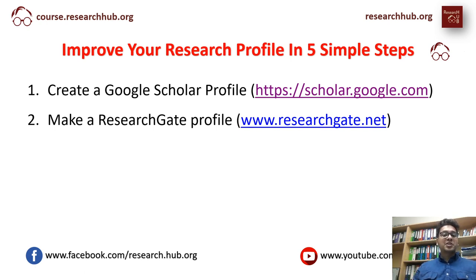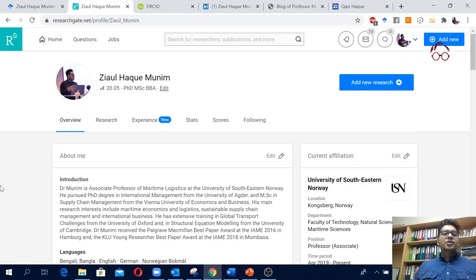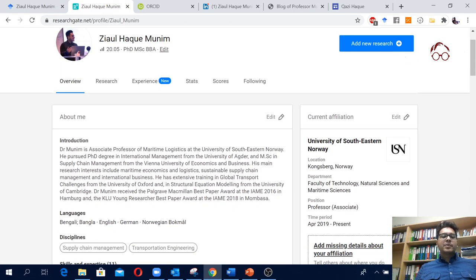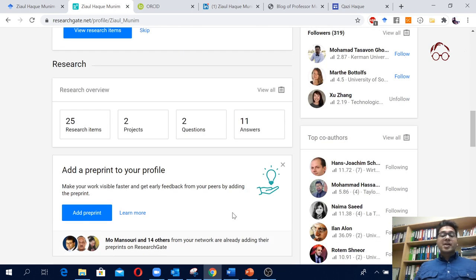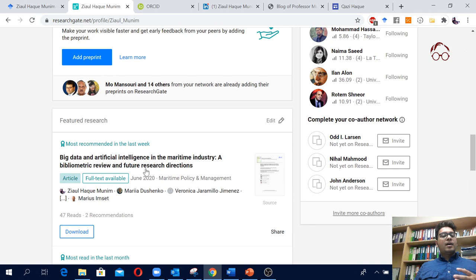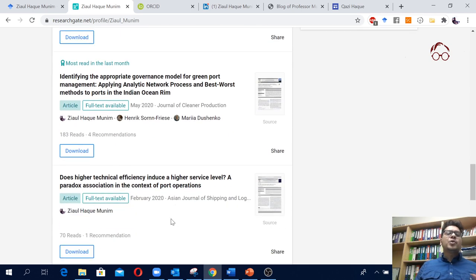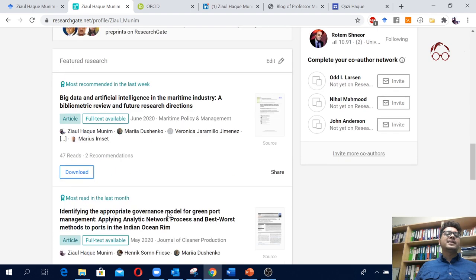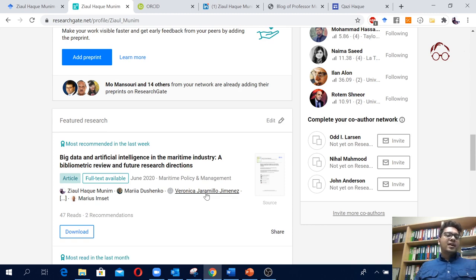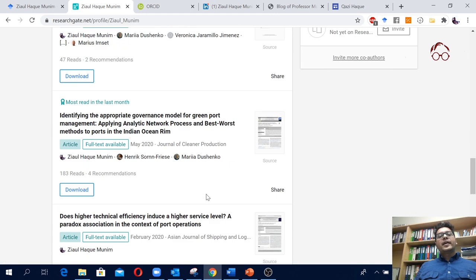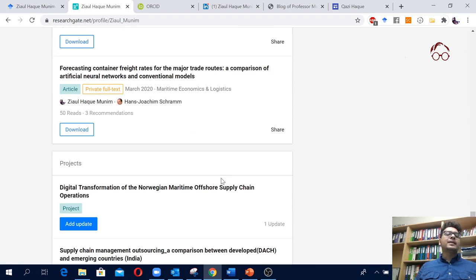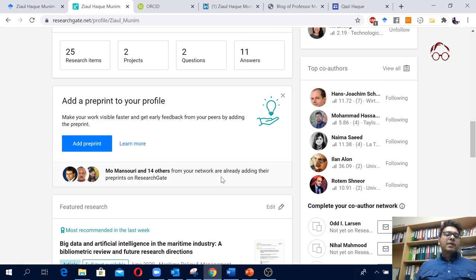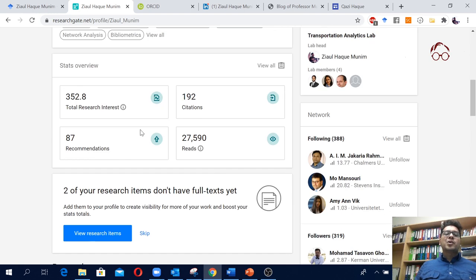The second one is ResearchGate. I recommend all of you to have a ResearchGate profile. Here is my ResearchGate profile — you'll see I have an introduction, keywords, and disciplines. In ResearchGate I update all my journal articles and some conference articles, though I don't add all my conference articles to my research profiles.